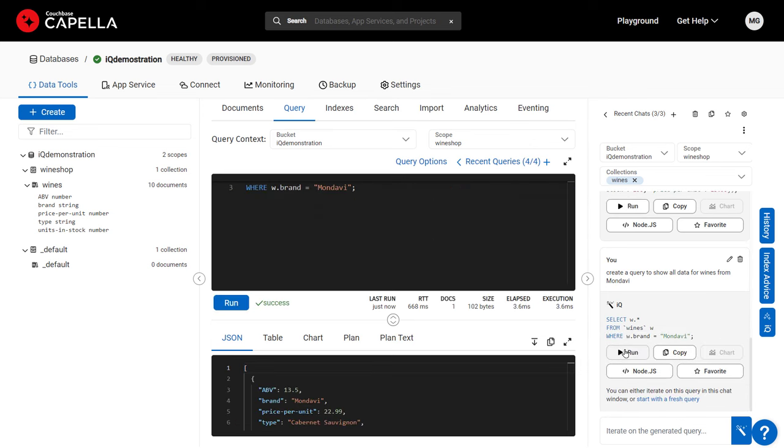IQ writes a SQL query that returns the information I asked for, which runs in just a few milliseconds.